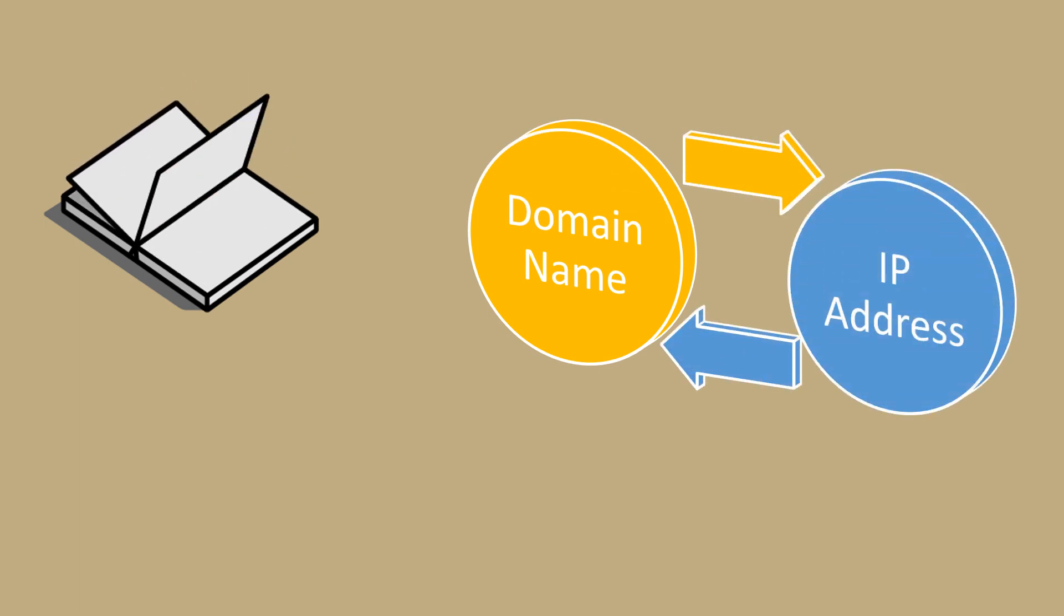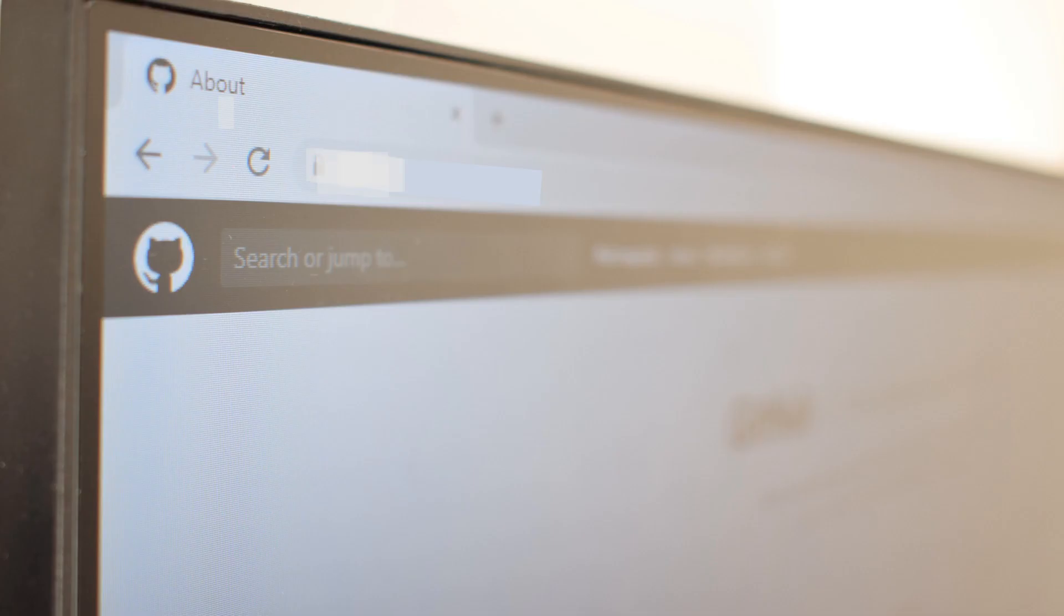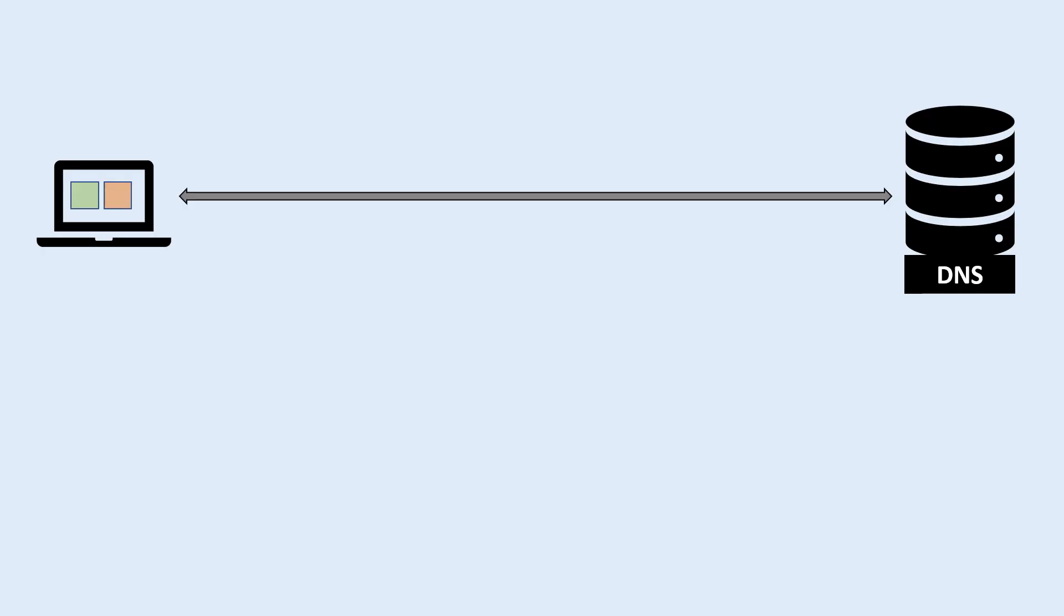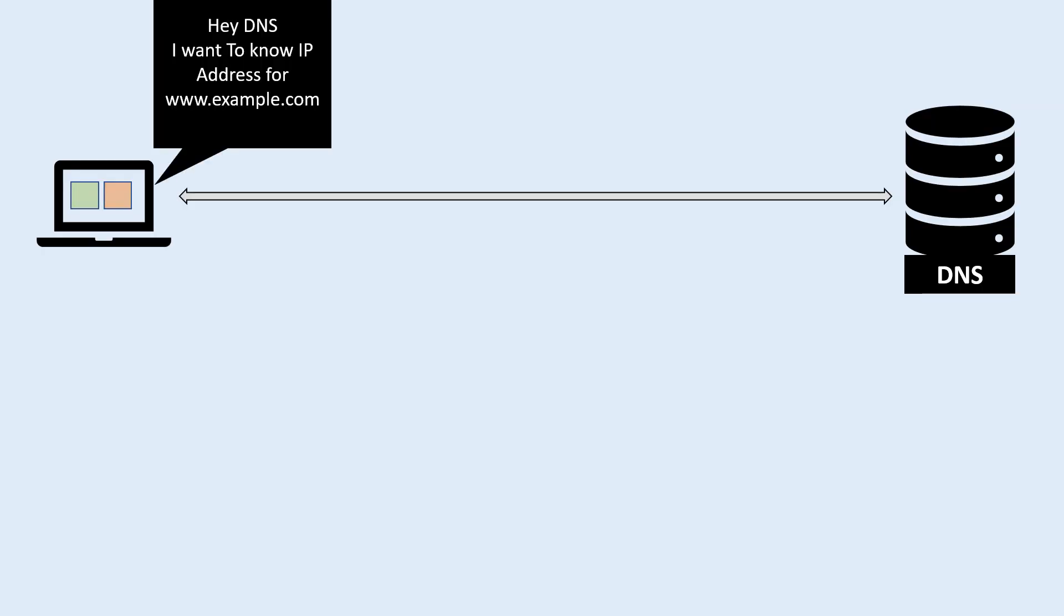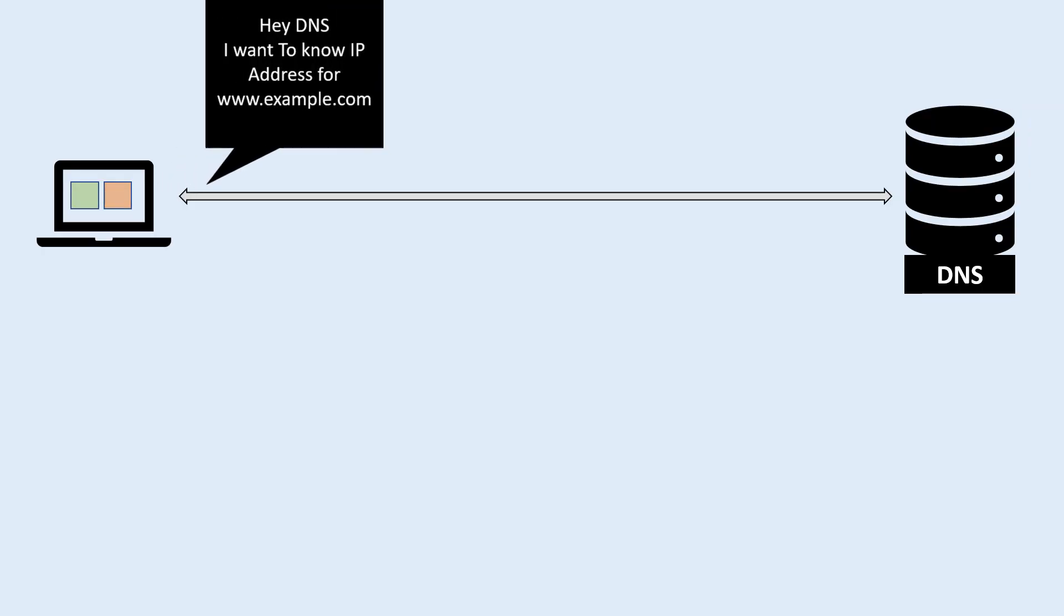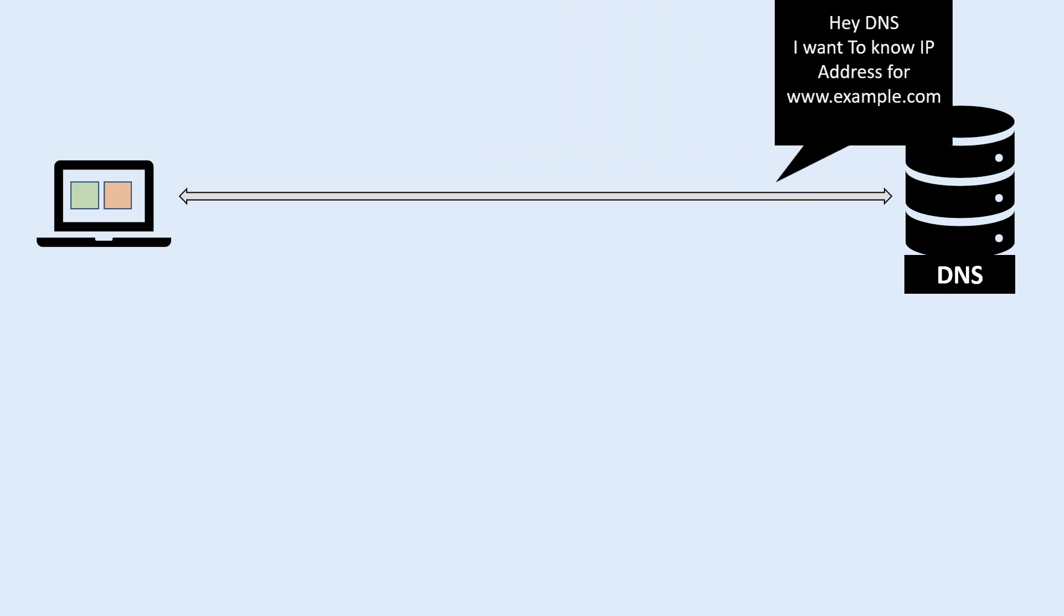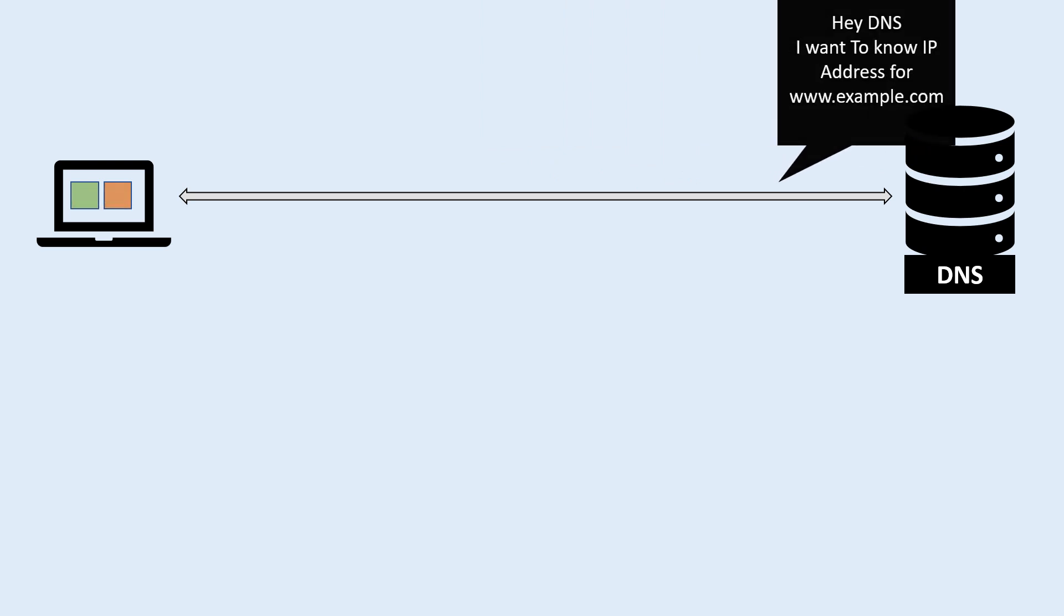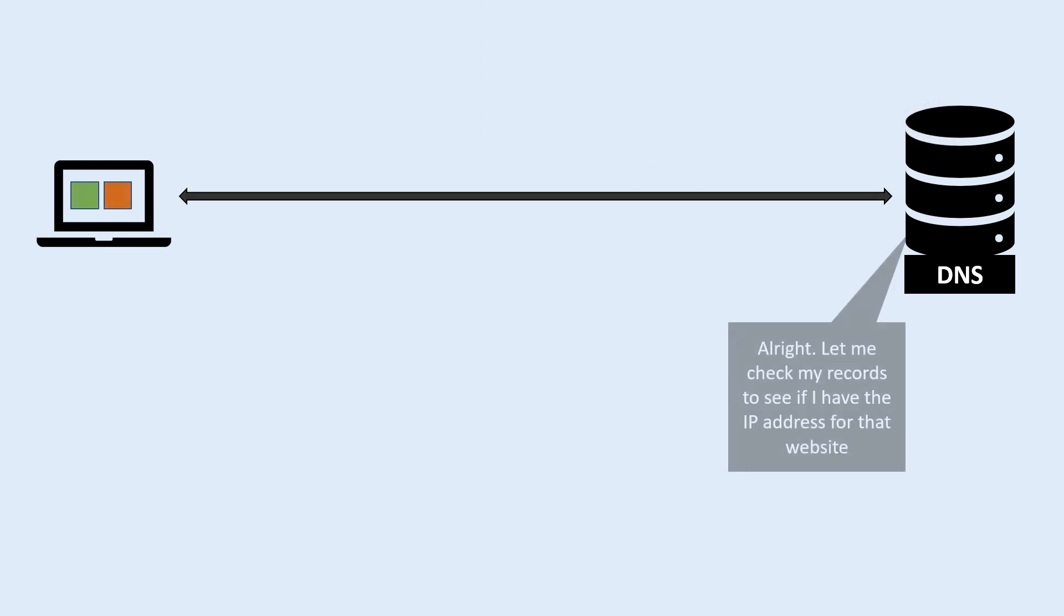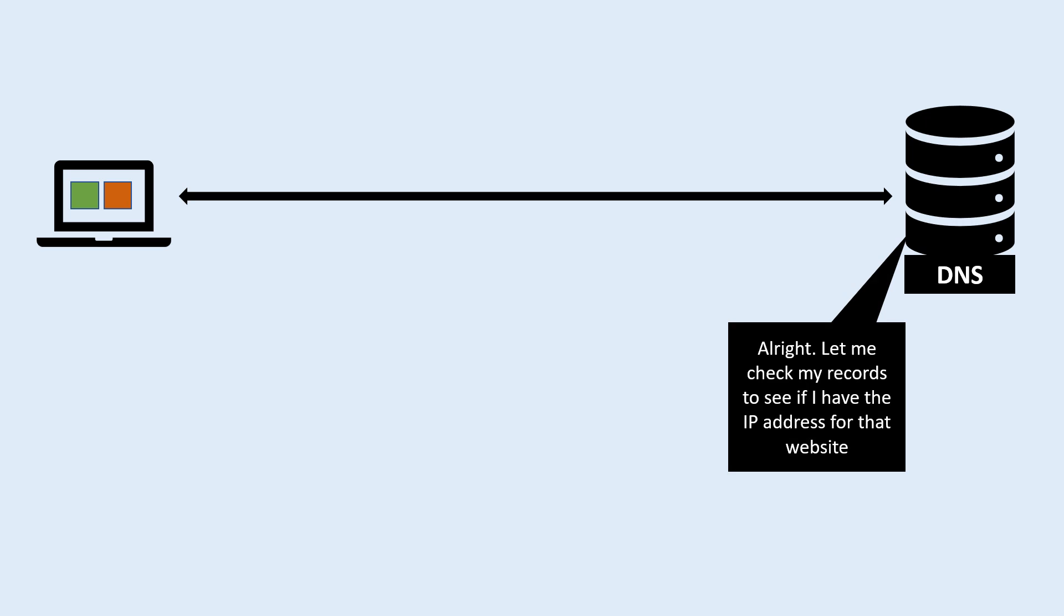When you type a web address into your browser, your computer needs to find the IP address of the server hosting that website. It sends a request to a DNS server, asking for the IP address associated with that domain name.